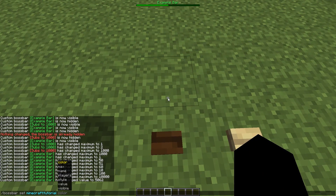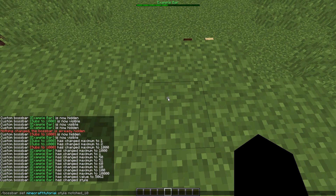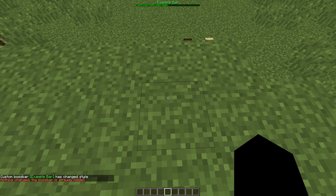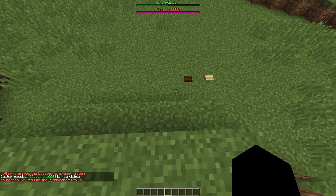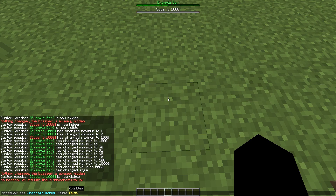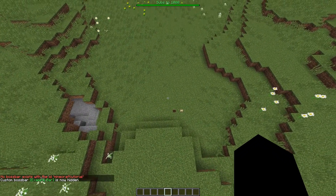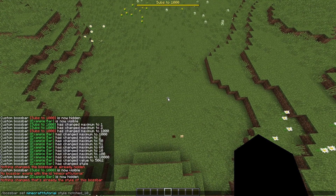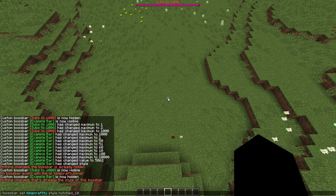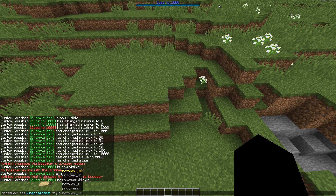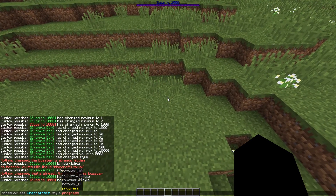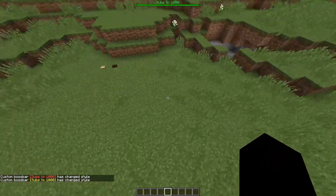You can change the style even after the bar is created. Here I'll change the style on the `test` bar to `notched_10` — there we go. It changes the overlaid texture on the bar. You can set it to 20 notches or whatever you like. Personally I think the plain `progress` bar looks best, but the notched styles are a fine way to visualize incremental progress.